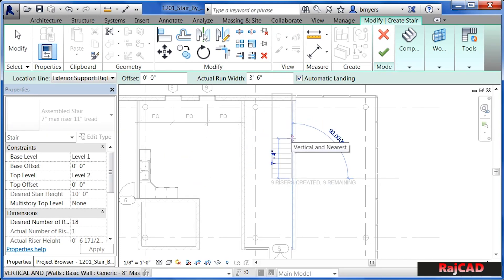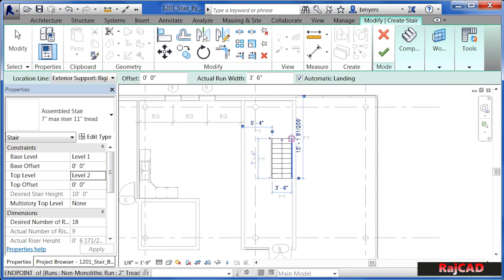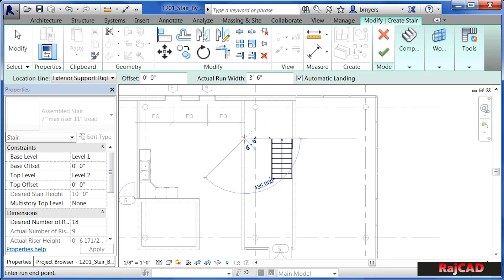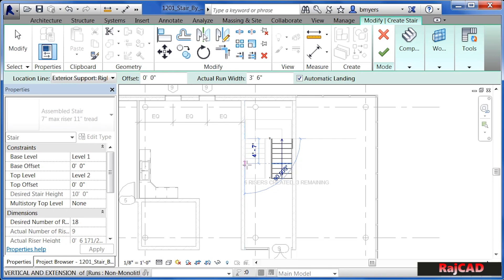It knows this based on the maximum rise as well as the level heights. Change this to be nine and nine — nine risers created, nine remaining — and then click. Next, move over here, roughly lined up with the other staircase, click again, and then come straight down. You'll see it has automatically added a landing there in the middle.